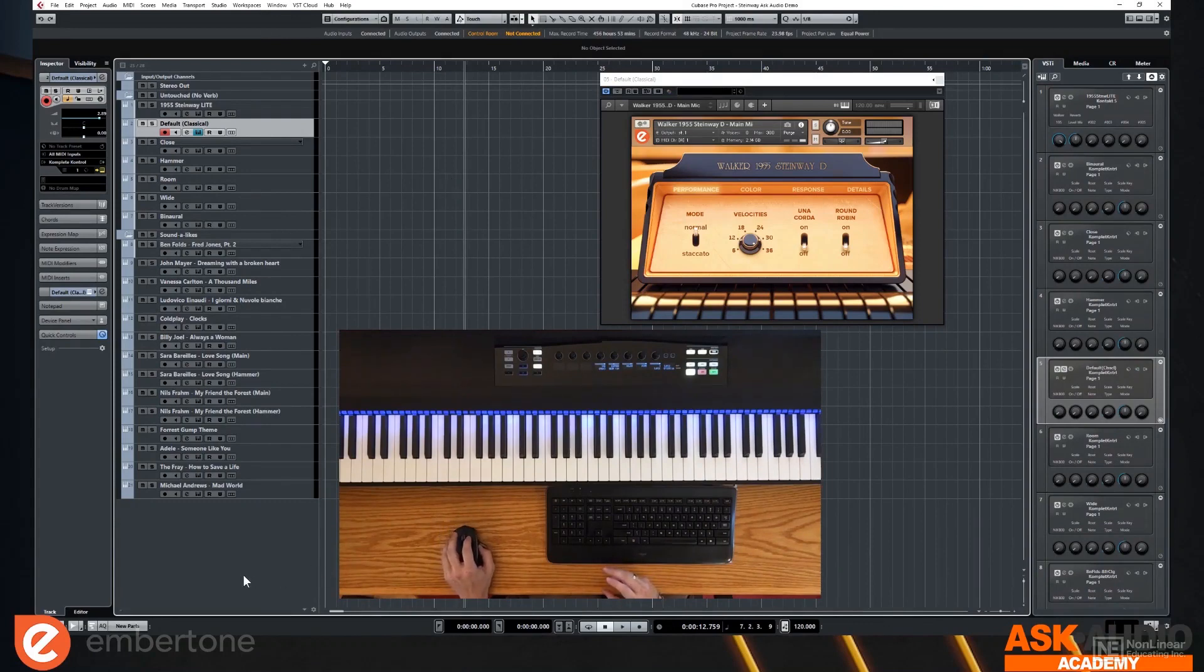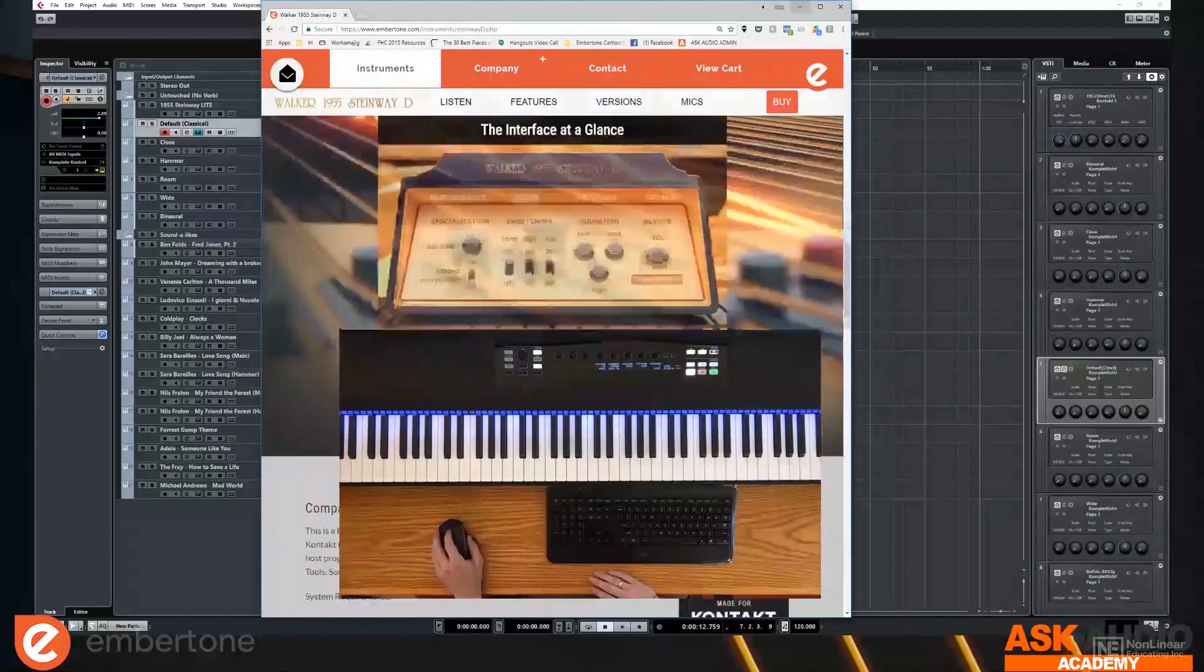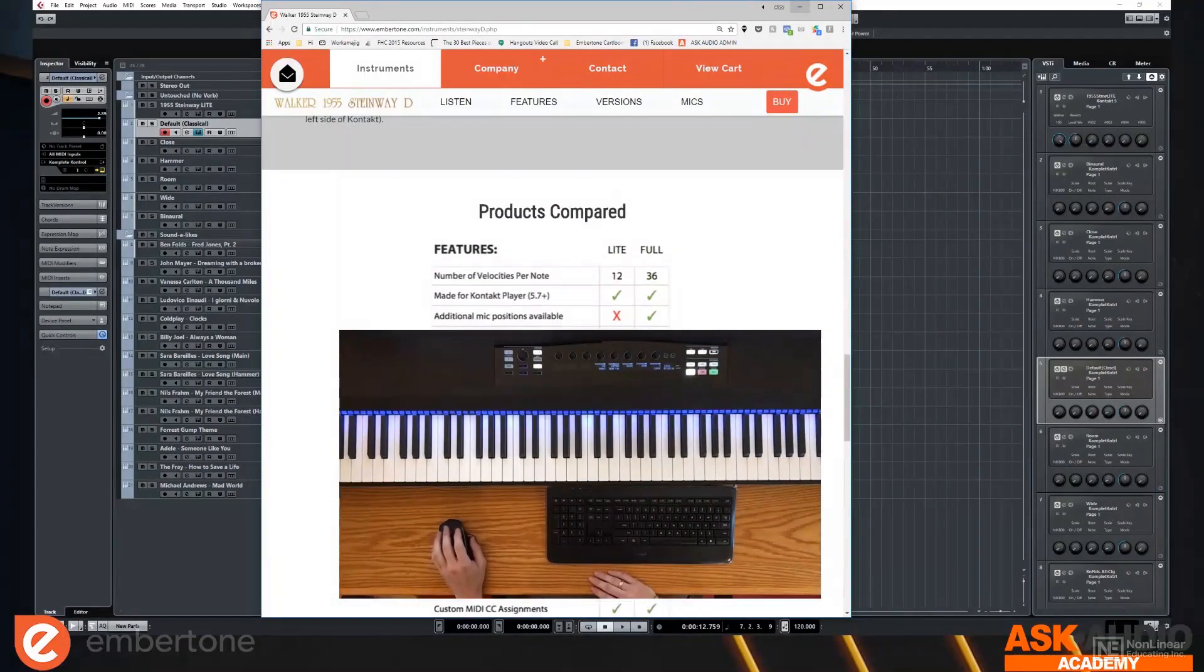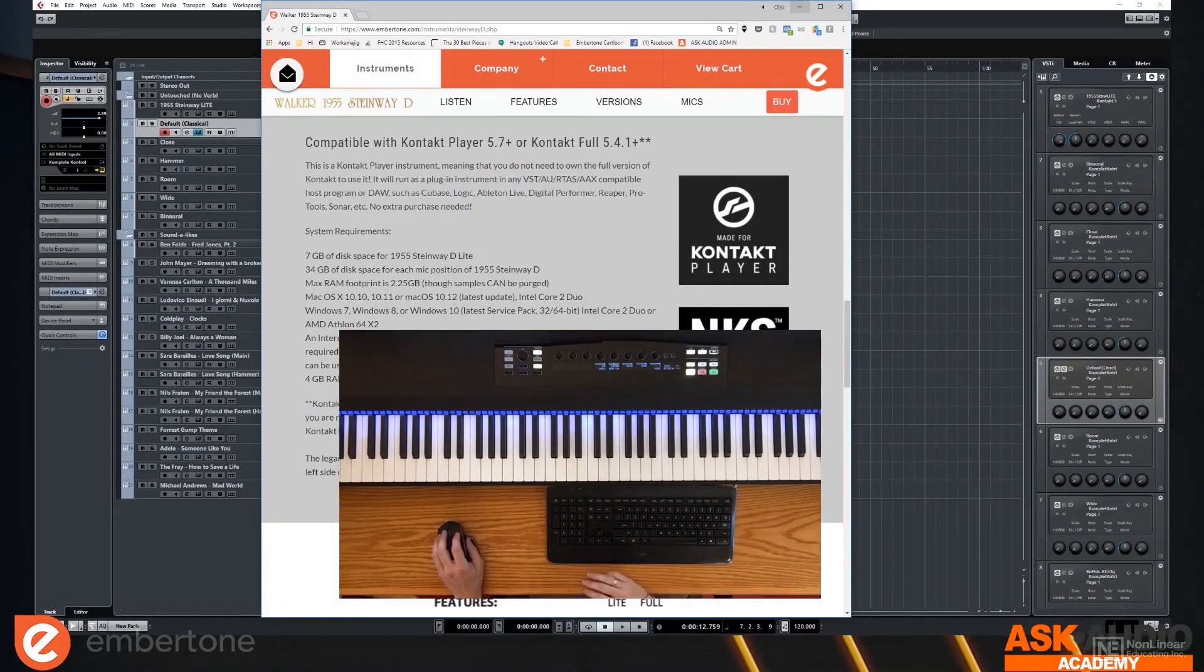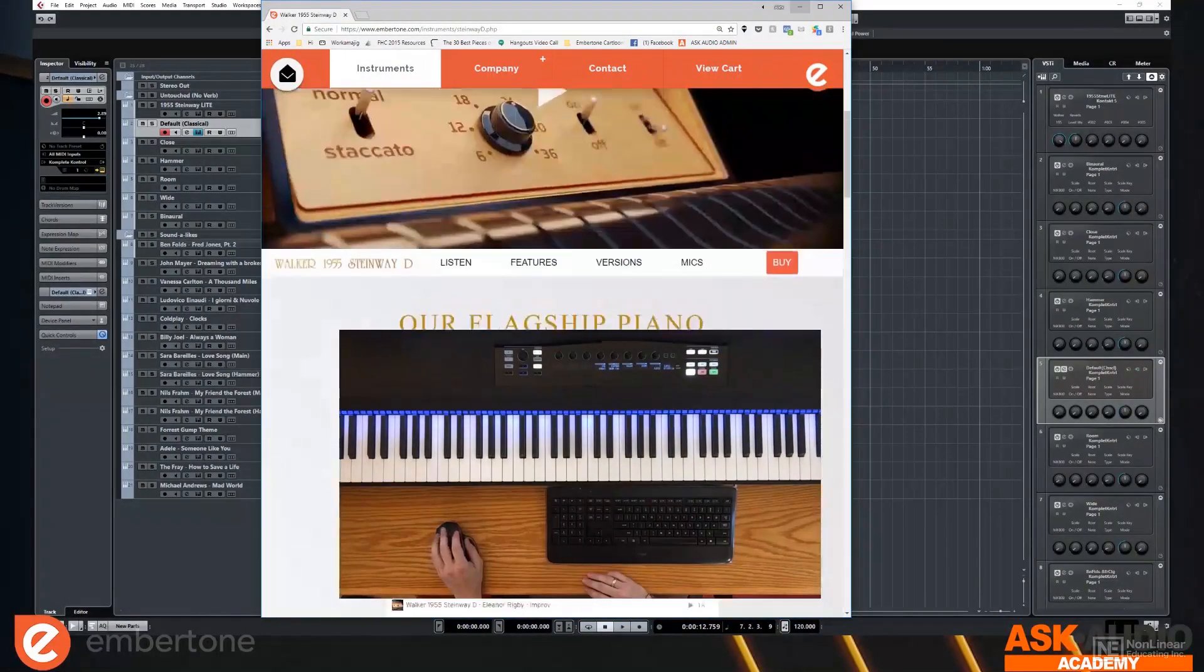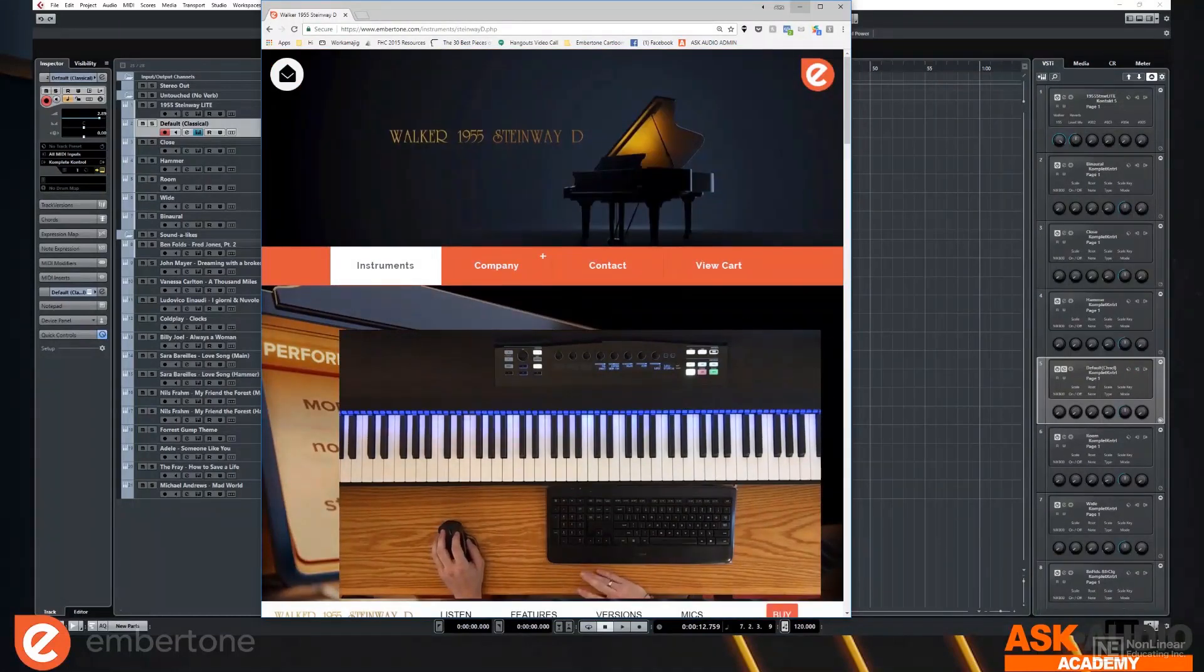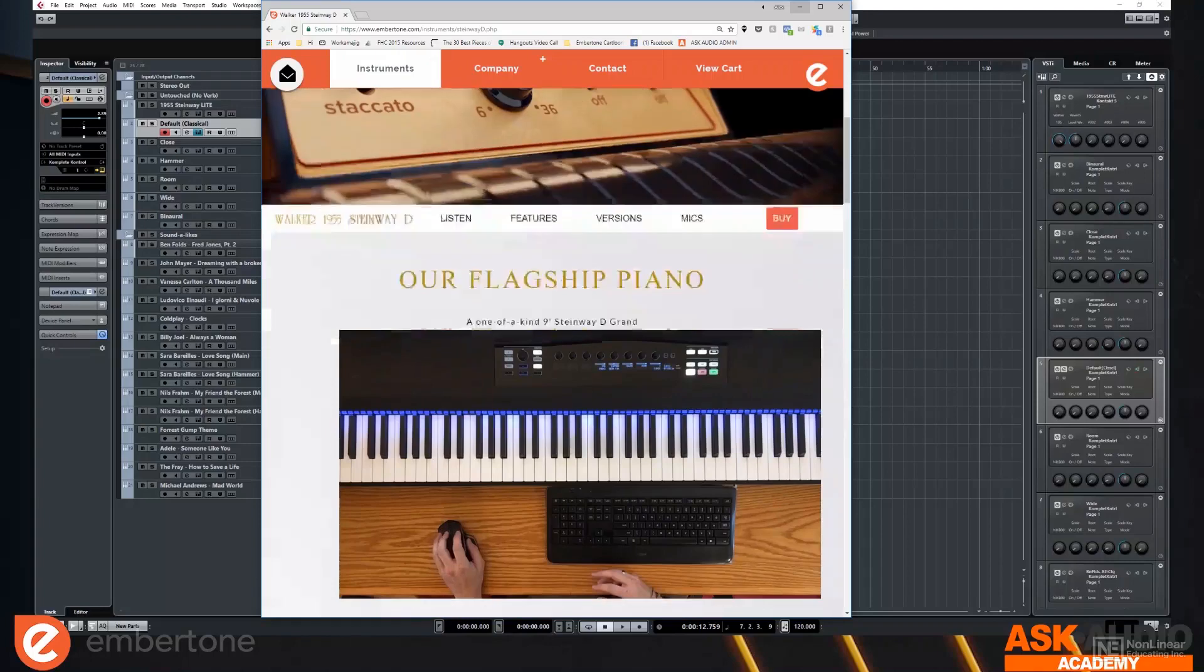Actually, let's see. Before I do that, I do want to talk about some more basics. I didn't even mention that this is a product for contact, contact player. And when you buy the main version, the regular version costs $99. And that is the default mic.